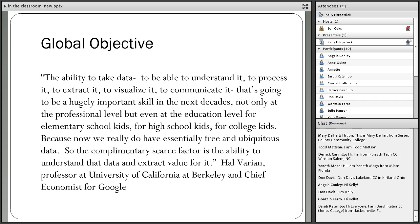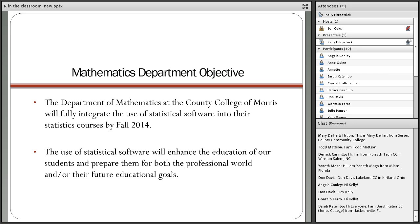The department here at the County College of Morris has taken the initiative to integrate statistical software into most of our statistics courses. We really feel that by having our students use software, it will enhance their education and prepare them for the real world and for future educational goals.